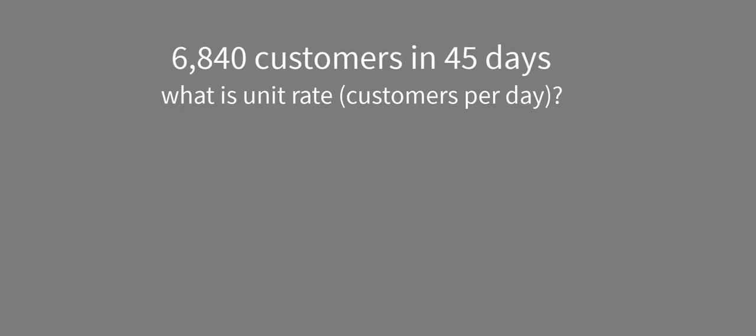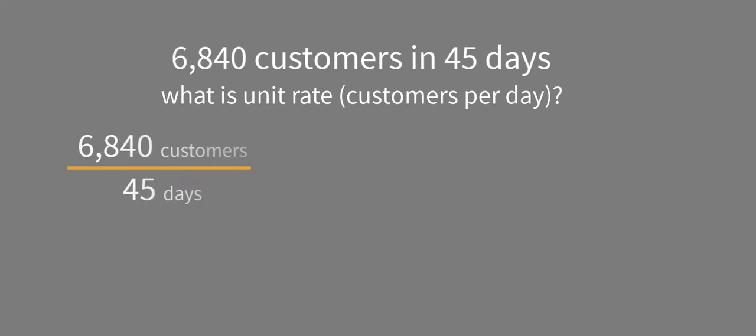Well, to figure this out, we go ahead and write this as the ratio 6,840 customers per 45 days. And then this is simply a division problem. So we'll write out 6,840 divided by 45.